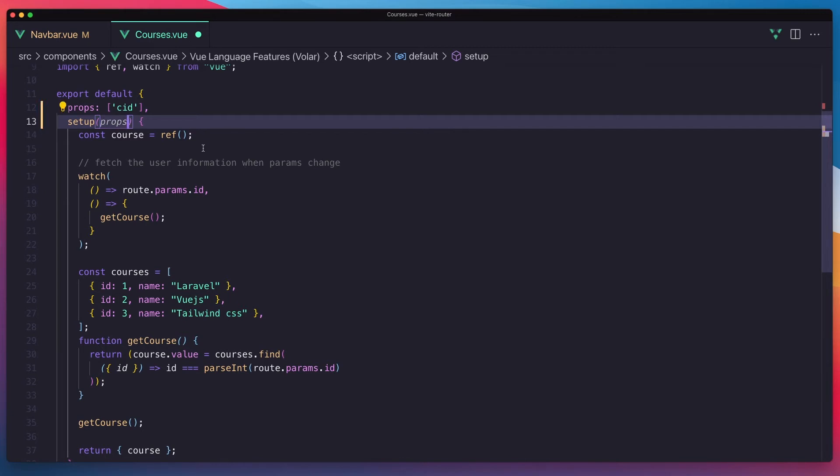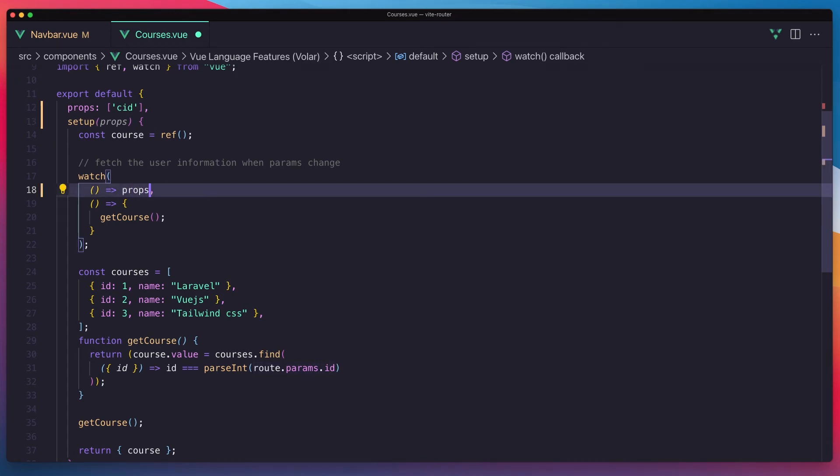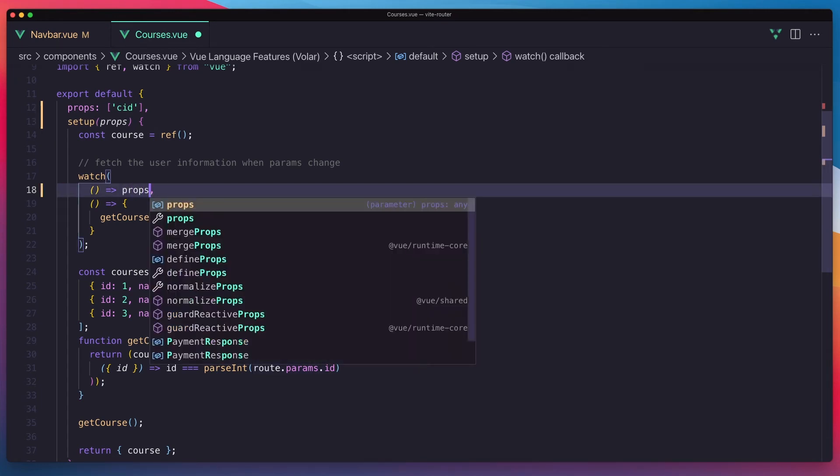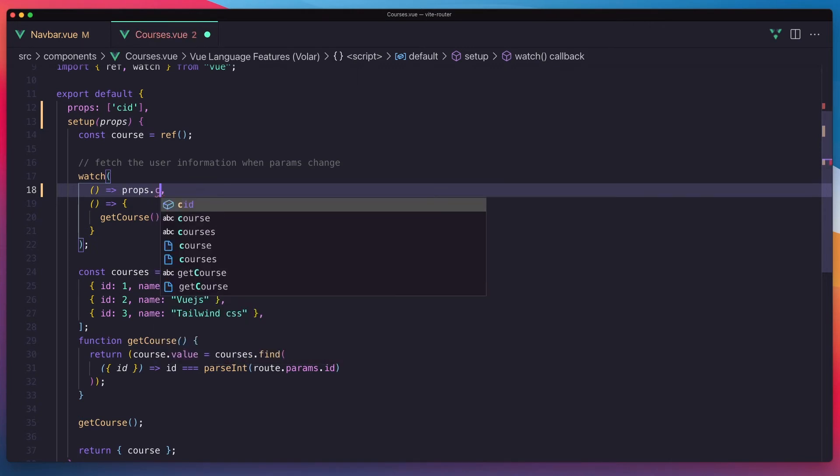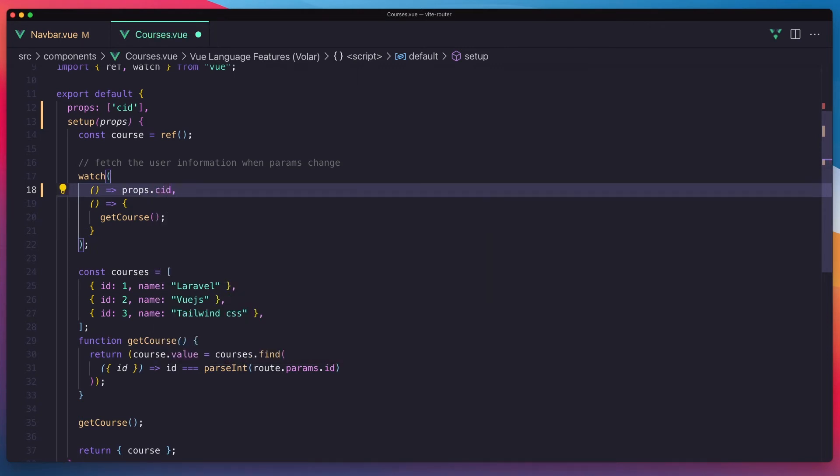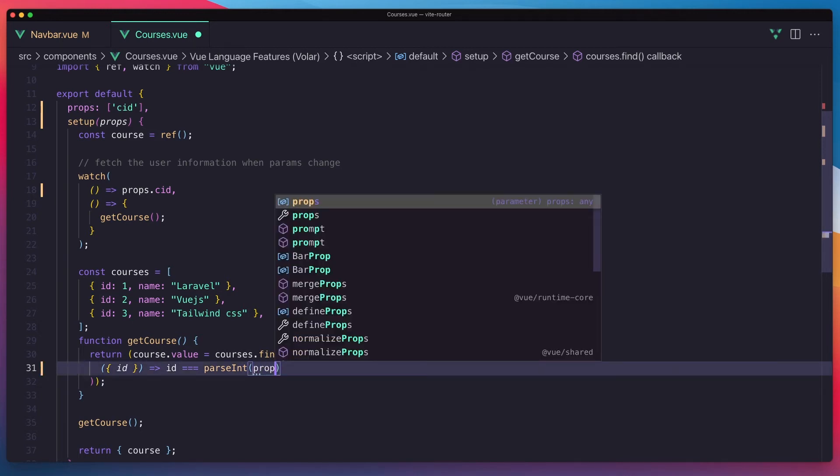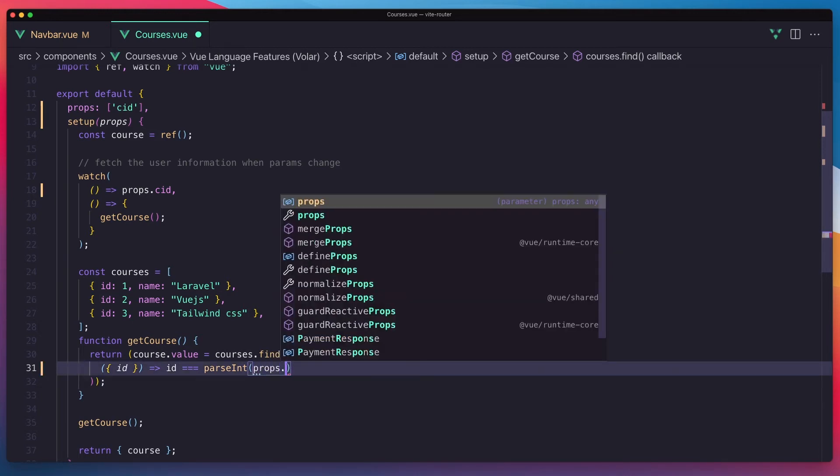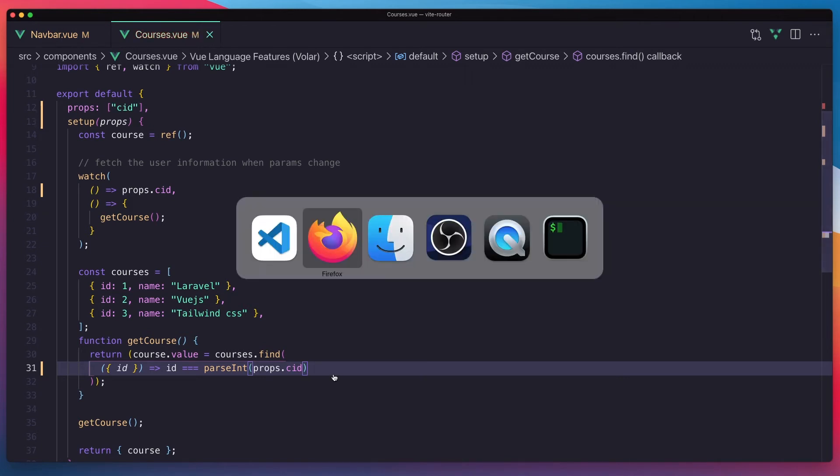With setup we need to say here props, props, and watch for the props dot cid. Okay, and here course value is going to be courses find and that props dot cid.